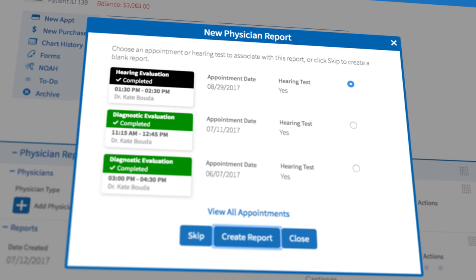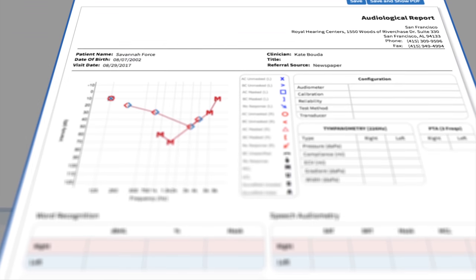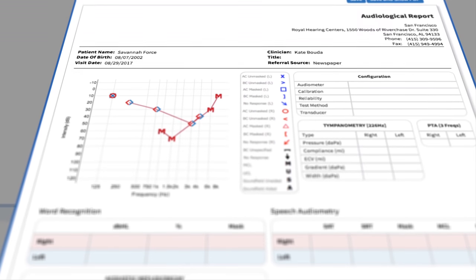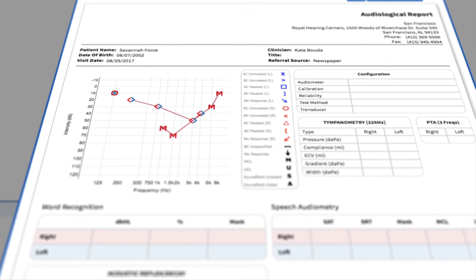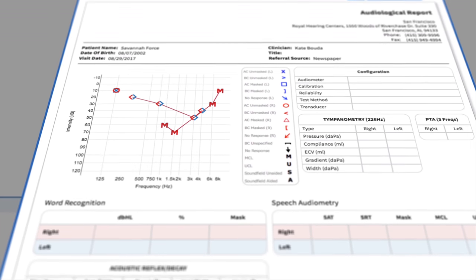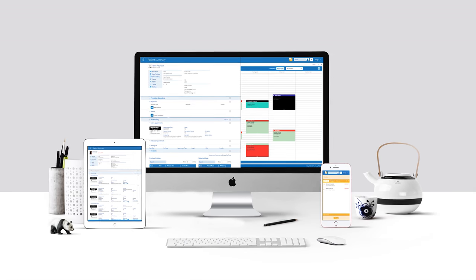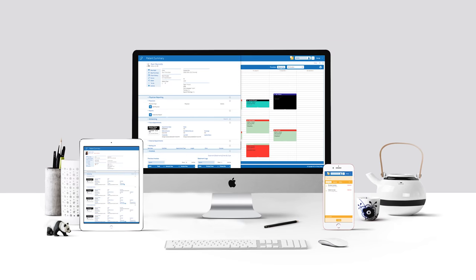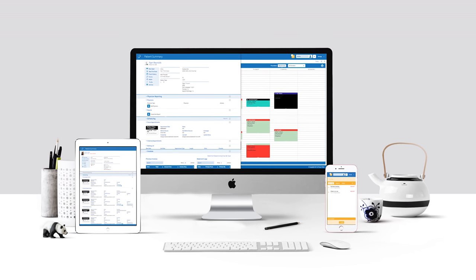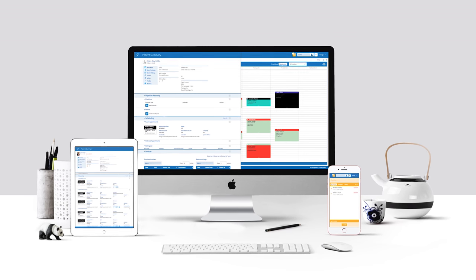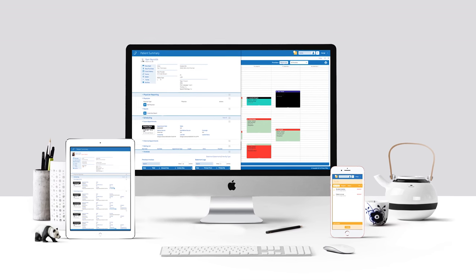The physician reporting is really great because it allows the audiologist to build a relationship with a physician. We love the design, we love the usability, and we're just really excited for our customers to have it.